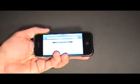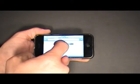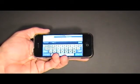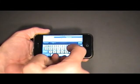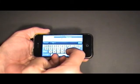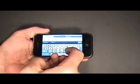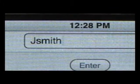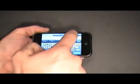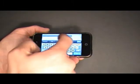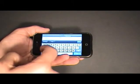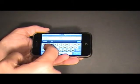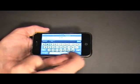First thing we'll need to do once we're in CardioServer is to log in. We'll enter our username, in this case it's JSmith, and then of course our password. And then we'll select Go.